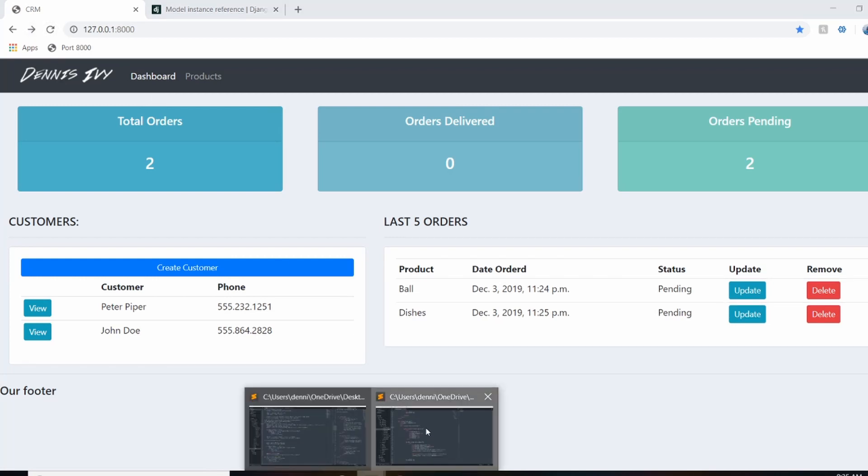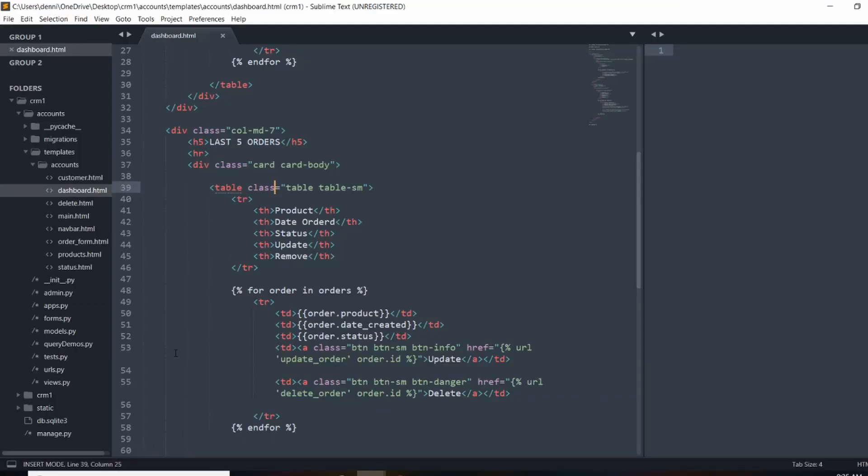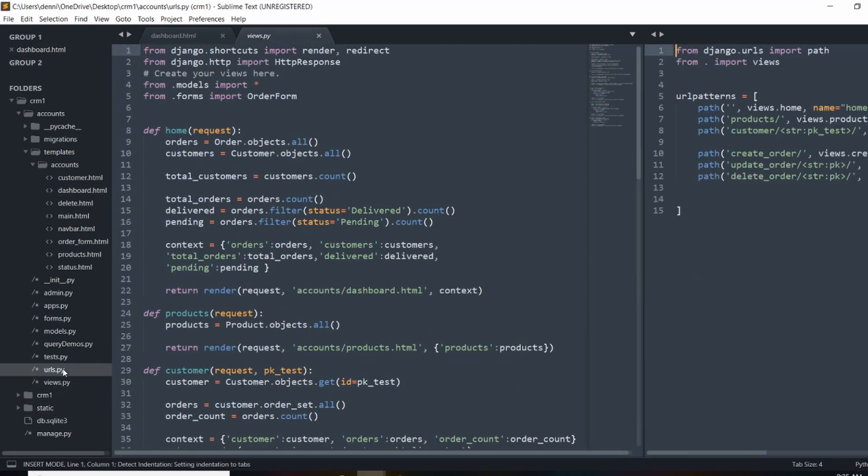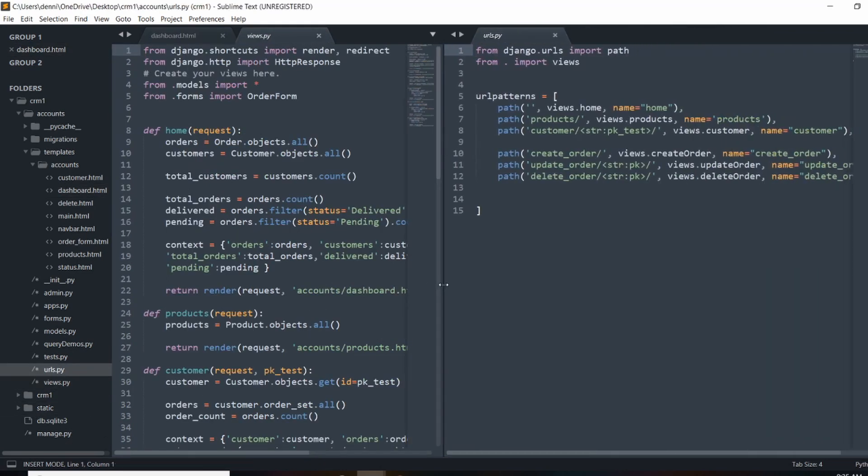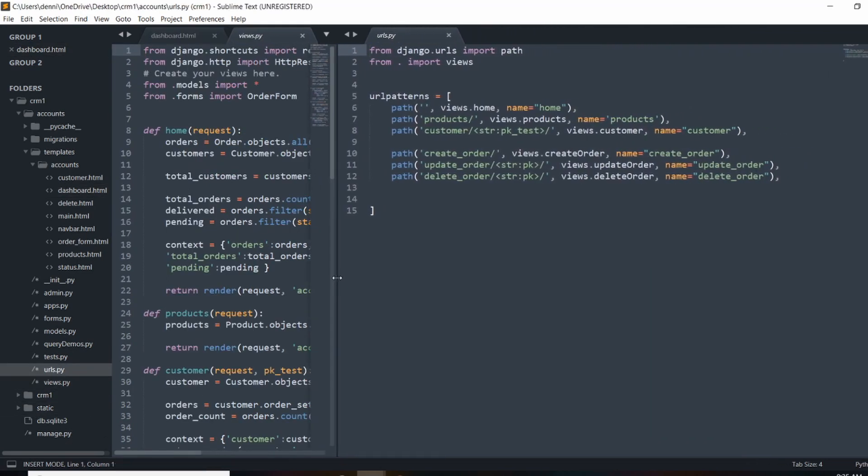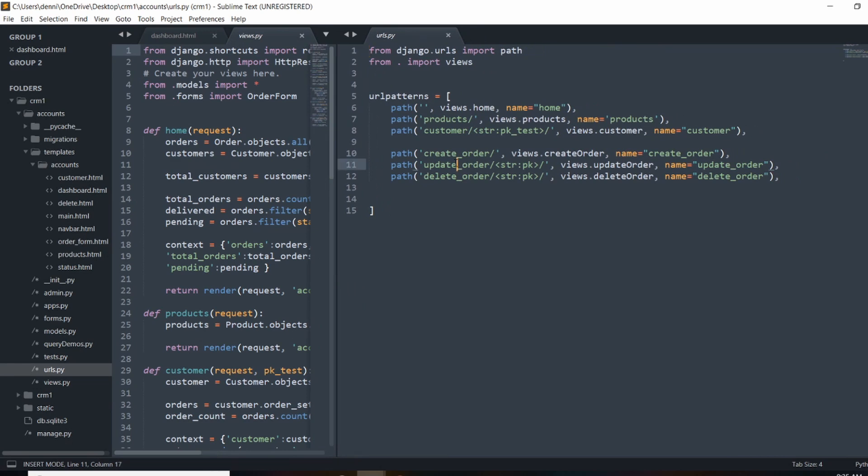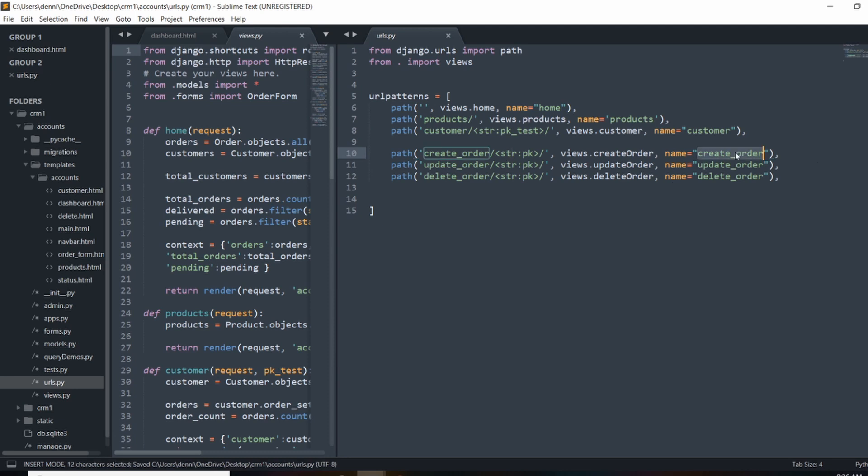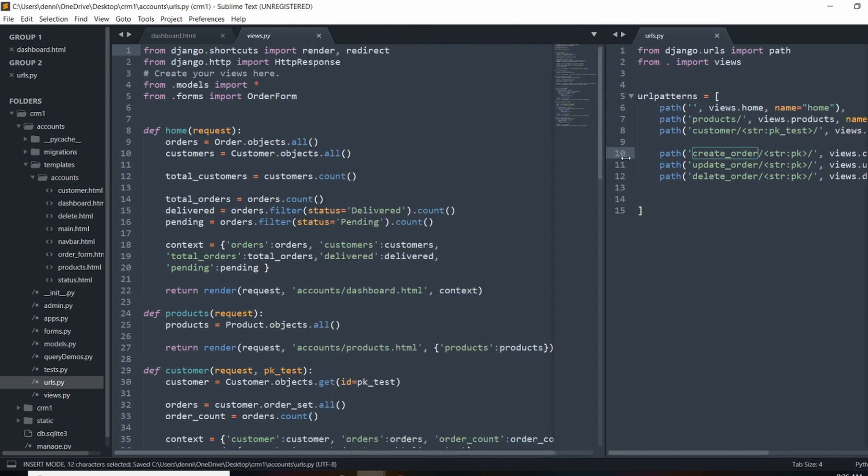So now what we can do is update our views and our URLs.py file. So our URL is actually going to look a lot like this update order URL. So currently we just have a solid URL and we don't pass any parameters. So what we're going to do here is throw in a primary key.